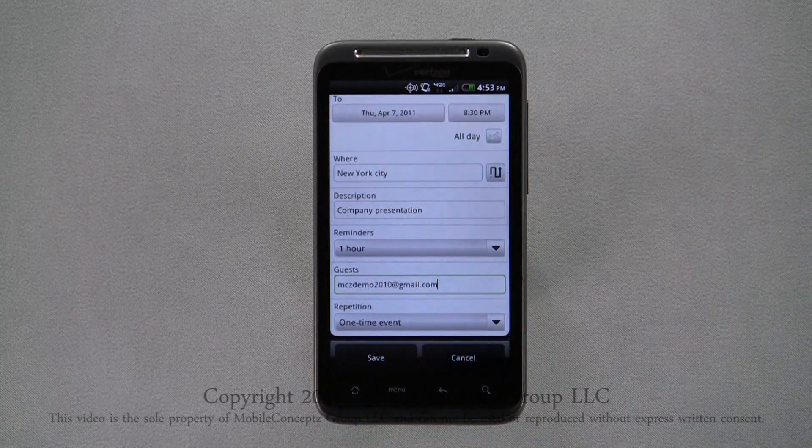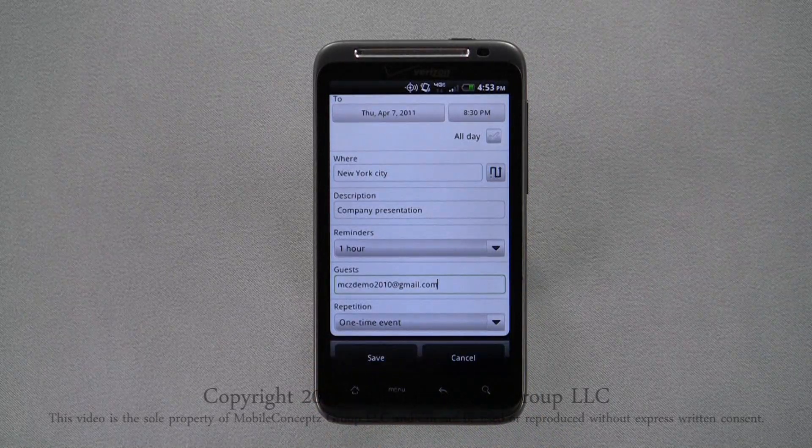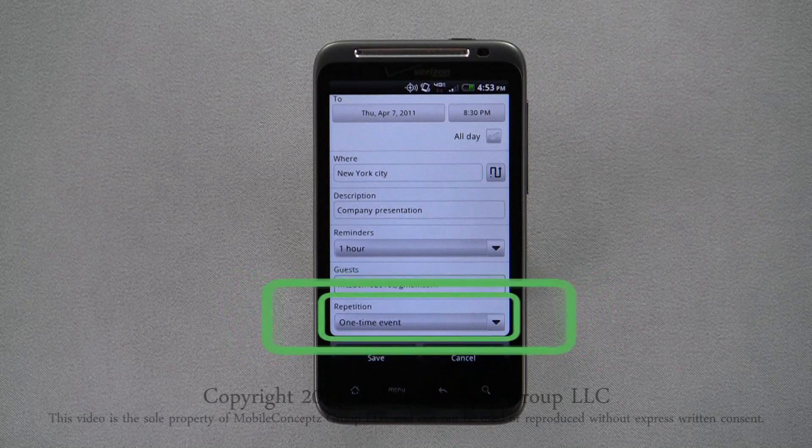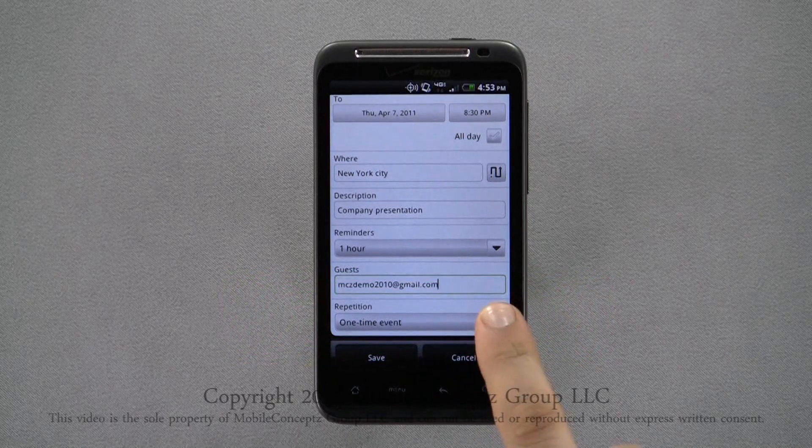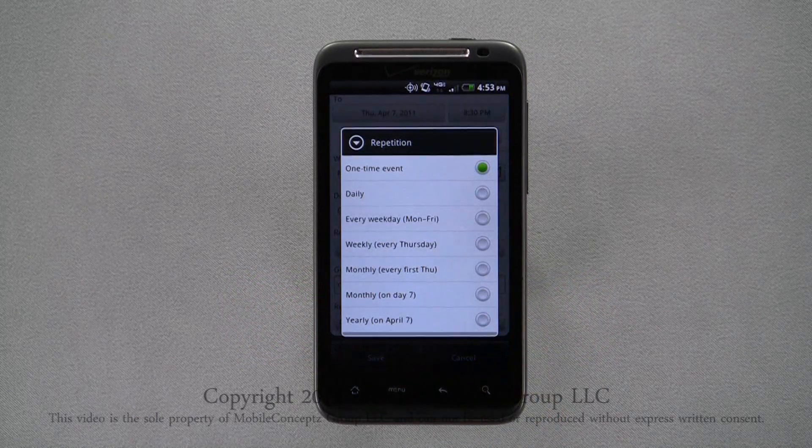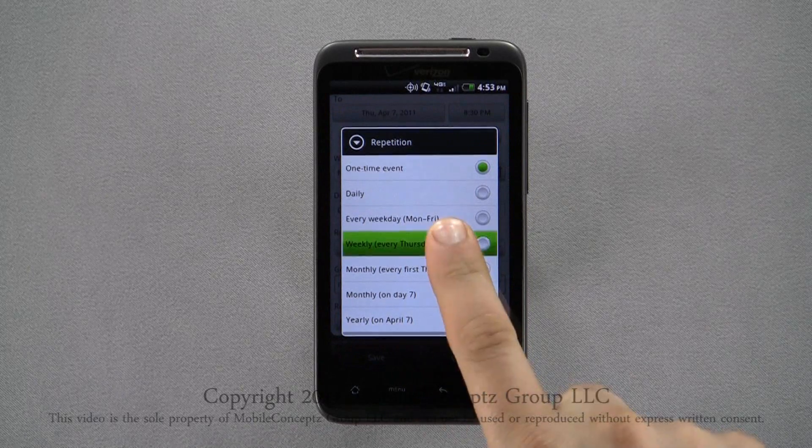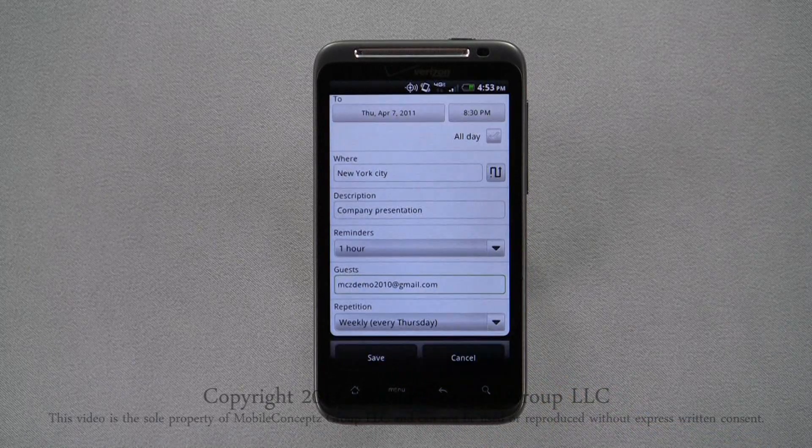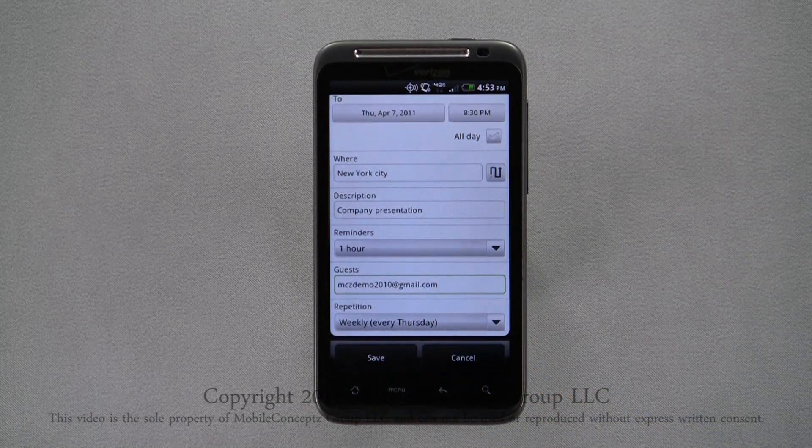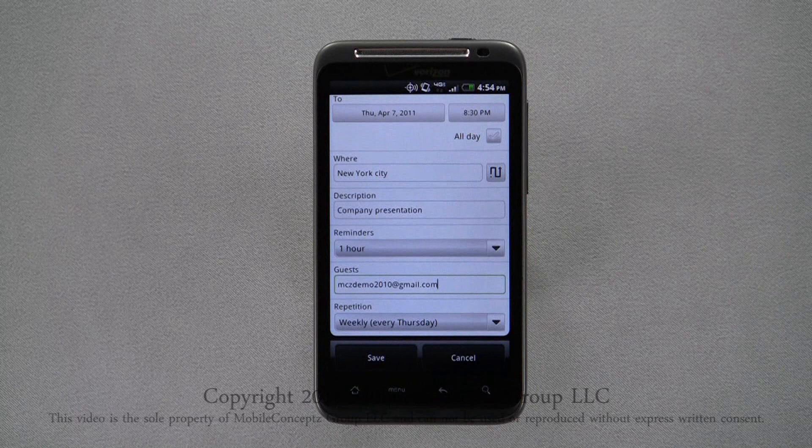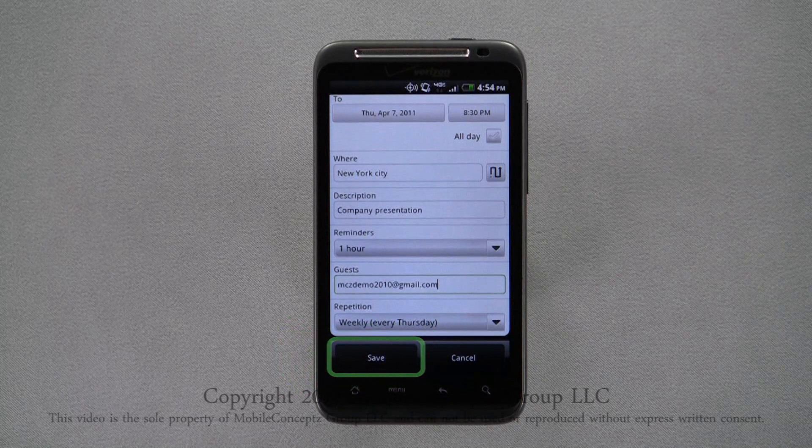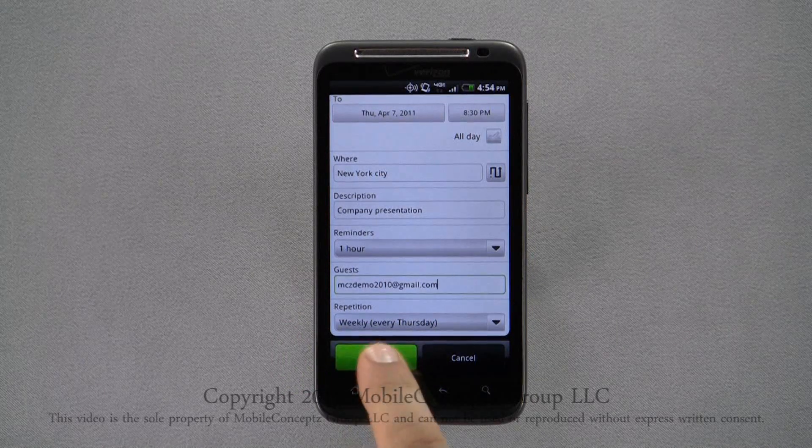The last option in the event editor is for an event repetition. You can choose between one-time event, daily, weekly, monthly, and yearly. After you've entered all the information for your event, tap save and the event will be created.